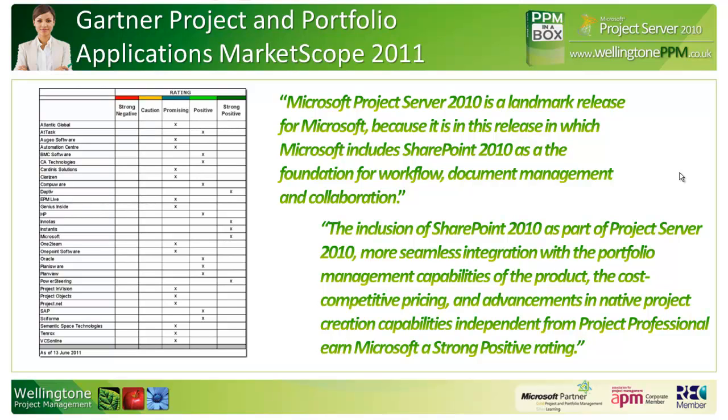Looking at some of the quotes from Gartner, they also say that Project Server 2010 is a landmark release because it includes SharePoint 2010 as a foundation for workflow, document management, and collaboration. They also comment that Microsoft's licensing is very cost competitive.